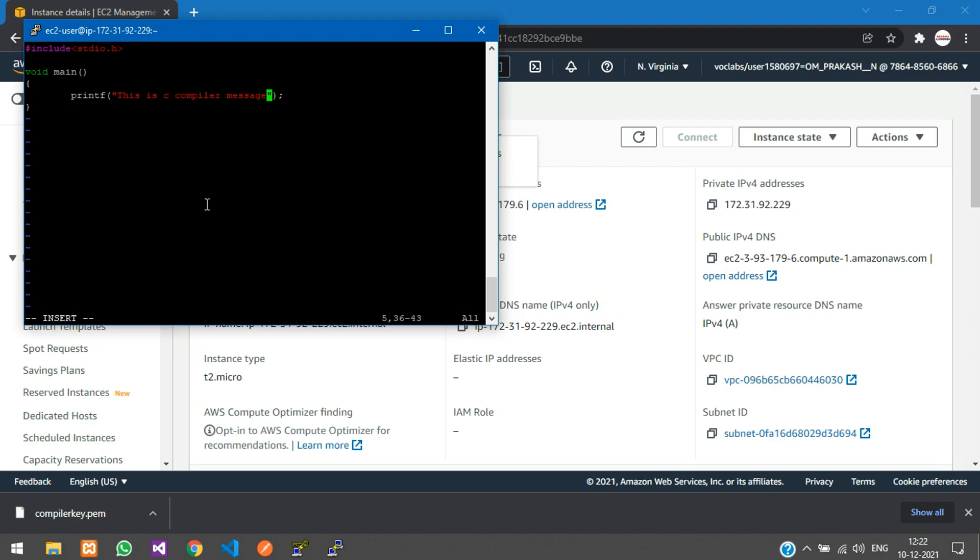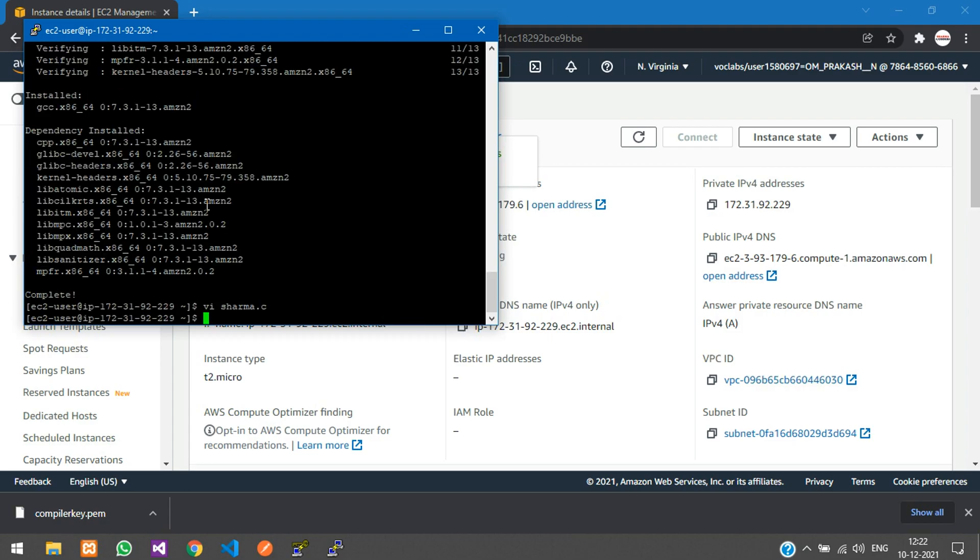Once done, press Escape, then type :wq and hit enter to exit the file. To compile the file, type the command: gcc sharma.c -o sharma.